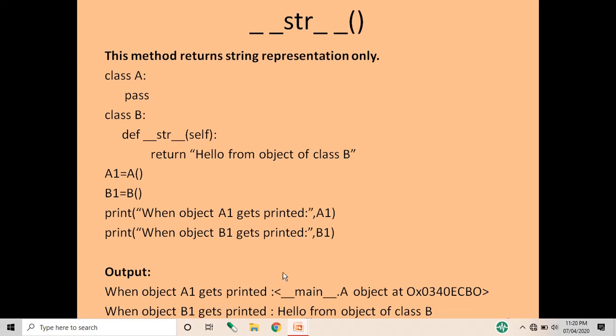Since class A has only a pass statement, printing object a1 will just give the memory address of that object. When b1 is printed, it calls the __str__ function and displays 'hello from object of class B' on the screen. So __str__ is a special function used to return the string representation of an object.